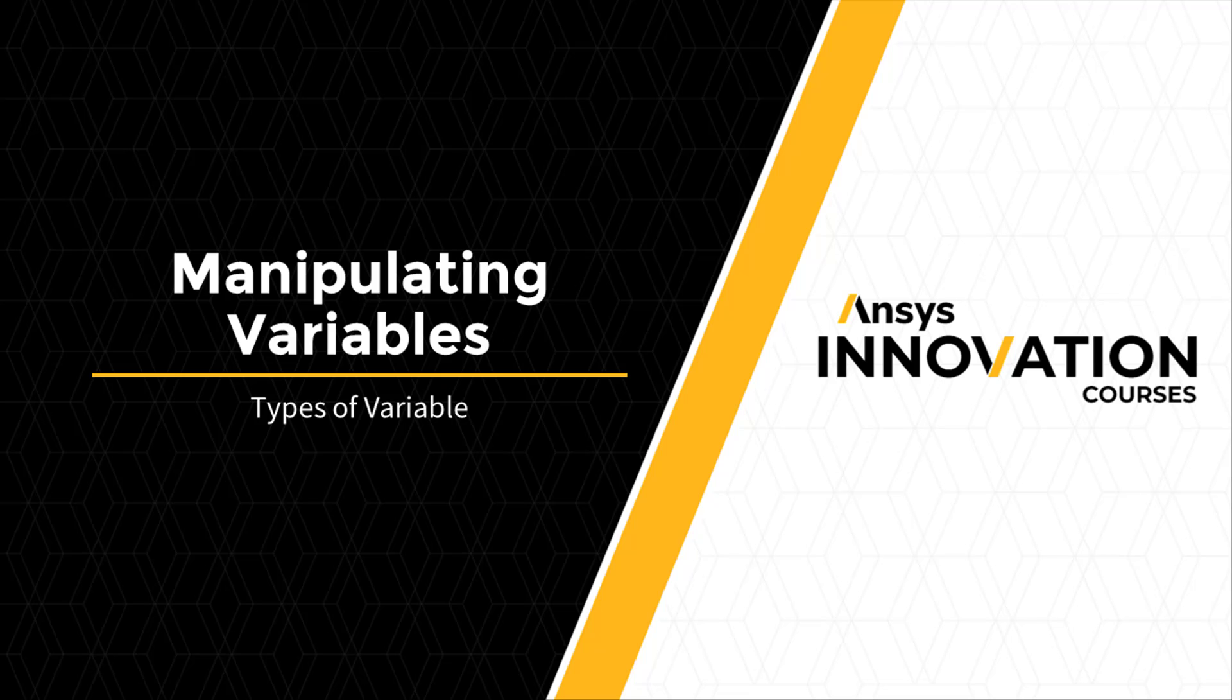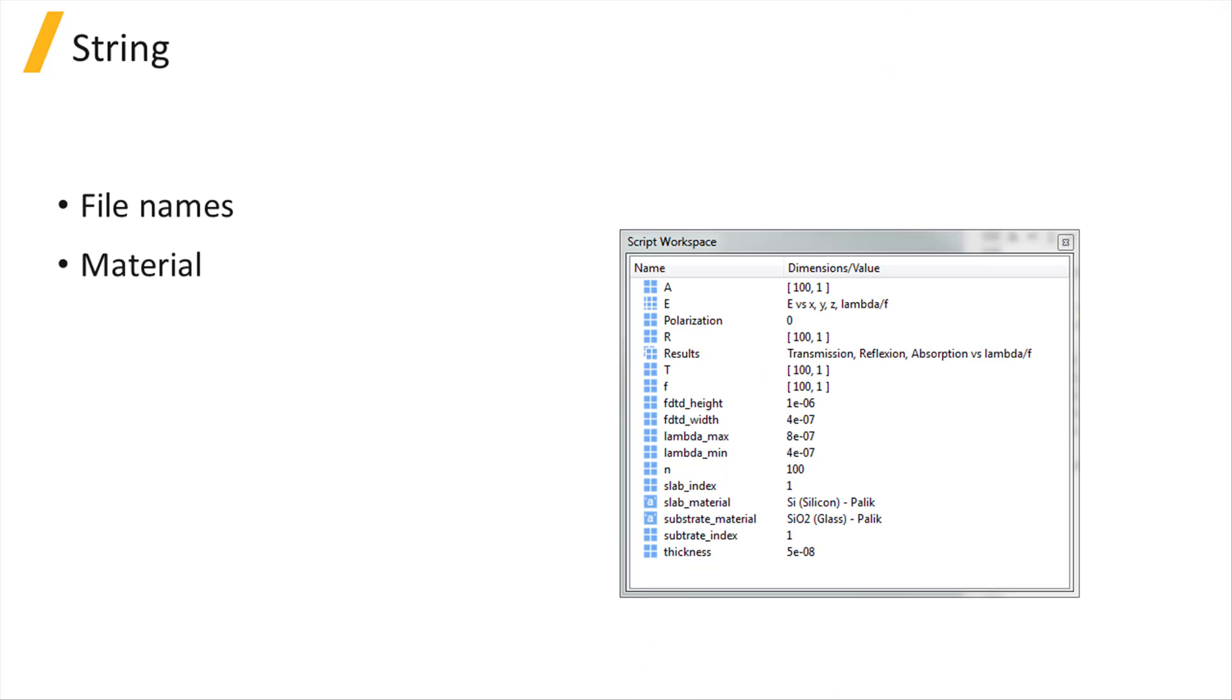Different types of variables are available in numerical scripting. Strings can be used to define a file name, for instance, or a material.